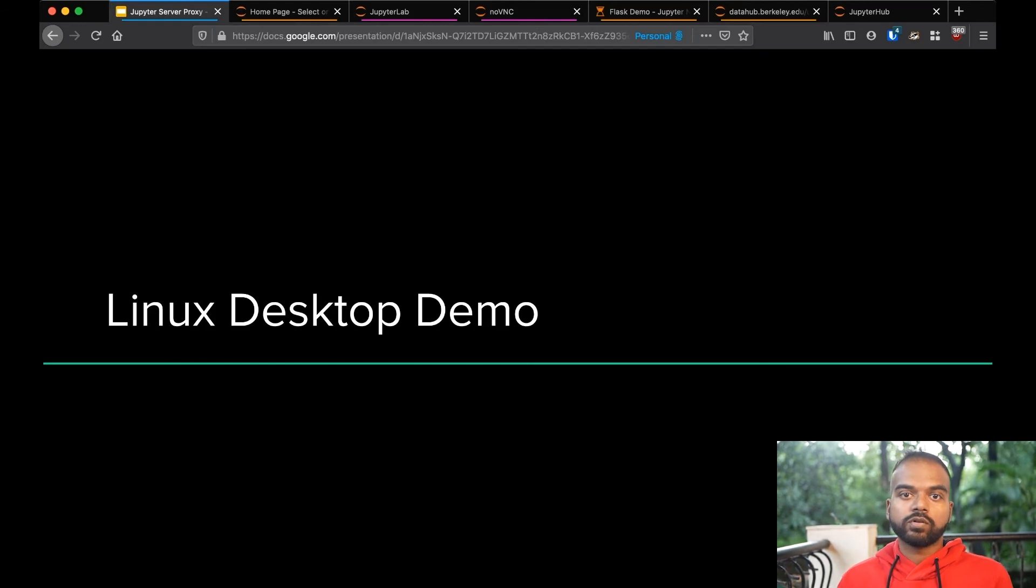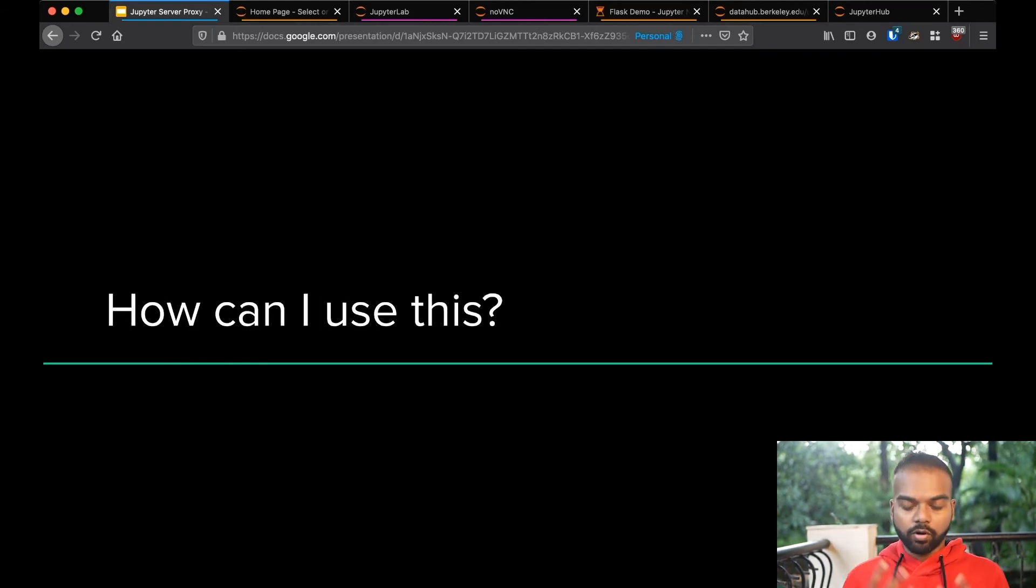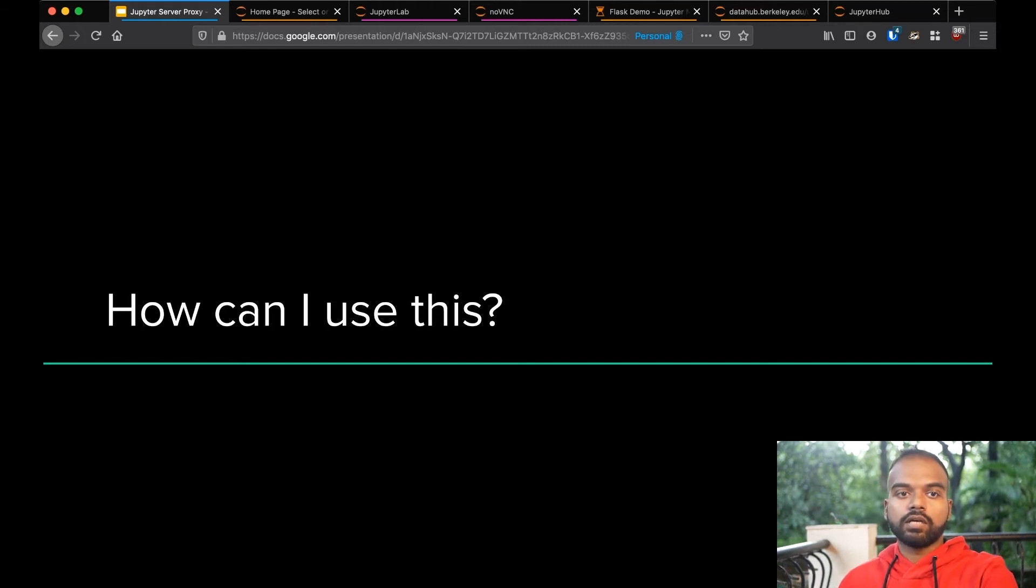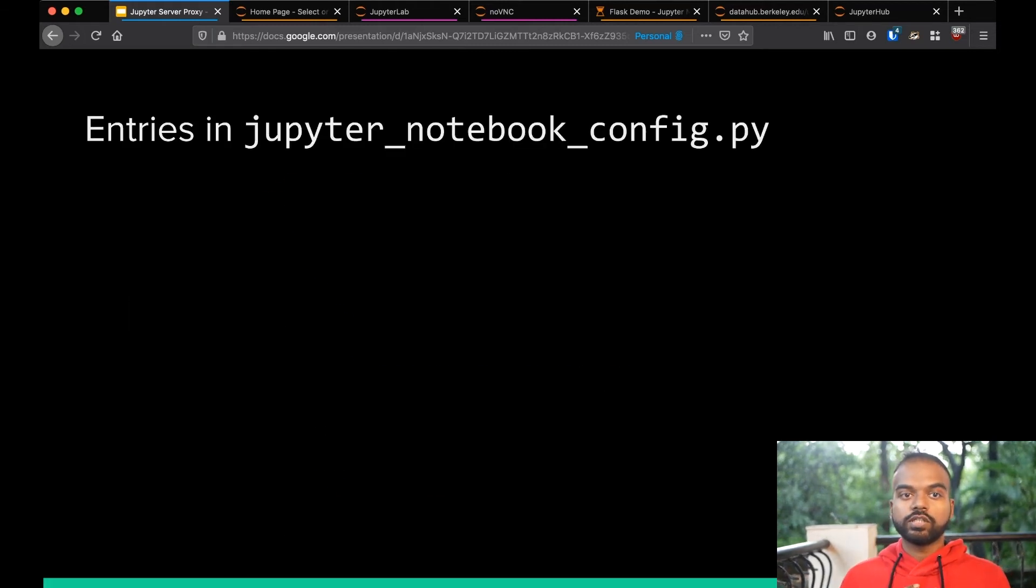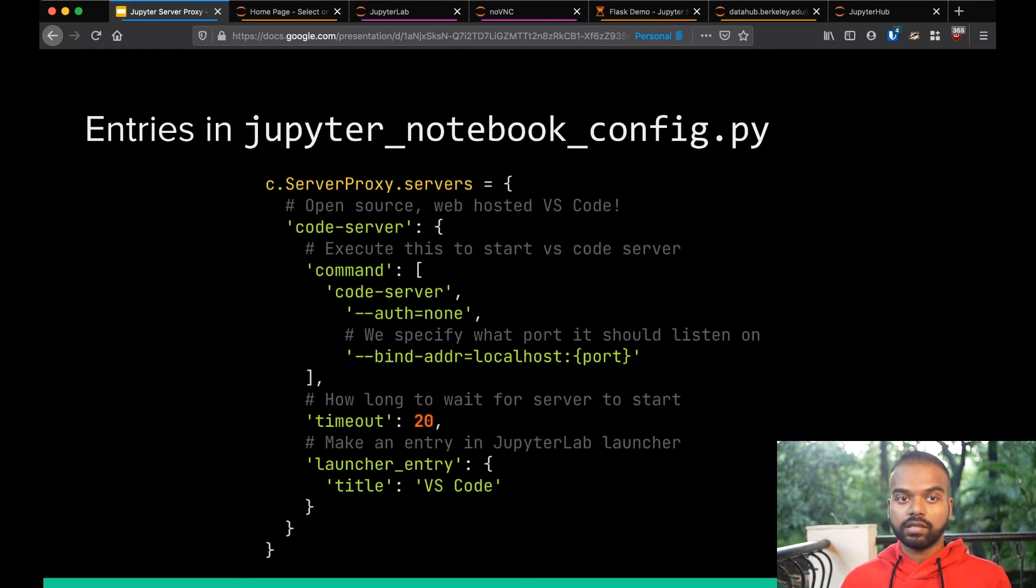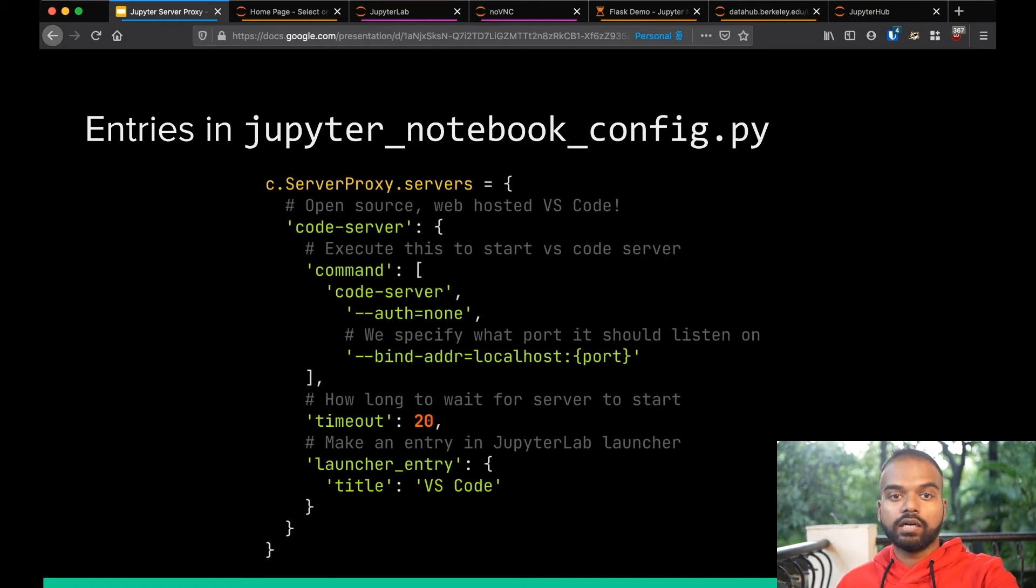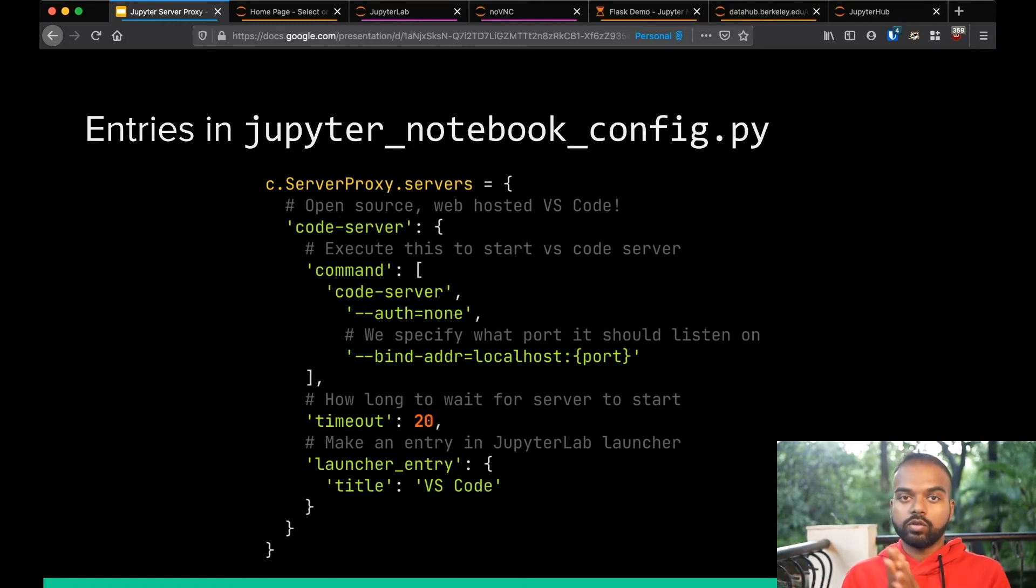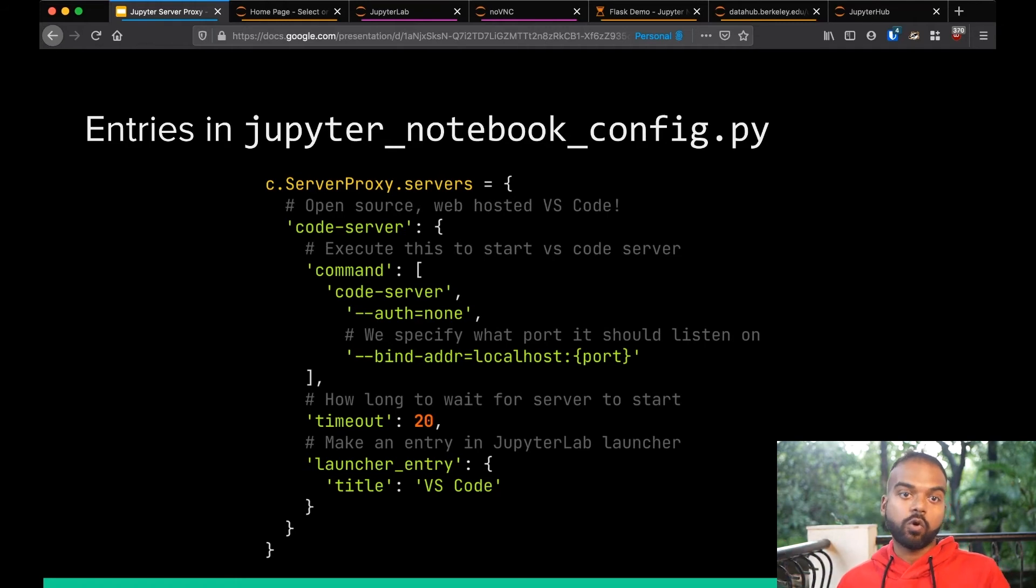So then, of course, the obvious question is how do you use this? All of this exists. You want it. How do you get this into your container? So the first is you can just make entries in your Jupyter notebook config file. If you look at this, it's just you tell it what the URL prefix will be. So in this case, it's code-server.